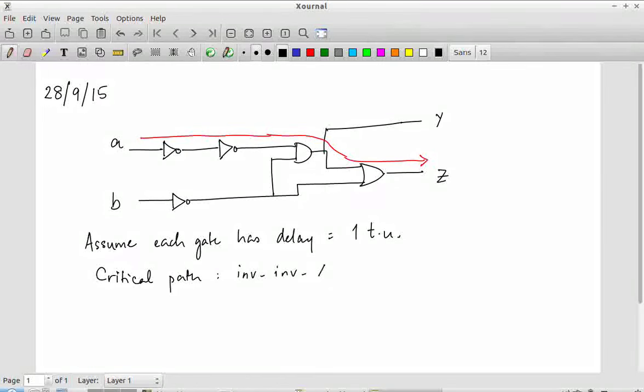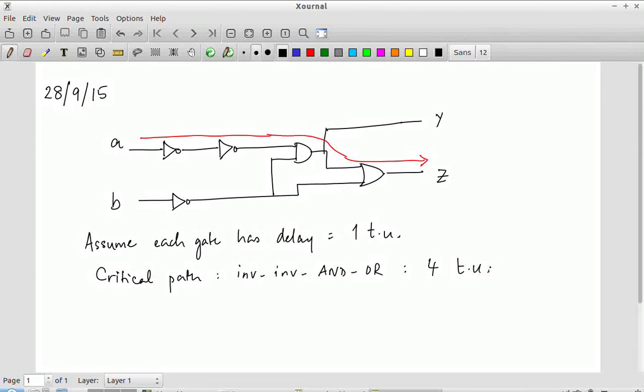When asking for the critical path of a complete circuit, it is the worst among all paths — it does not depend on the output. You have to consider among all outputs which is the worst. In this case, the longest path goes through: inverter, inverter, AND, OR — four time units.